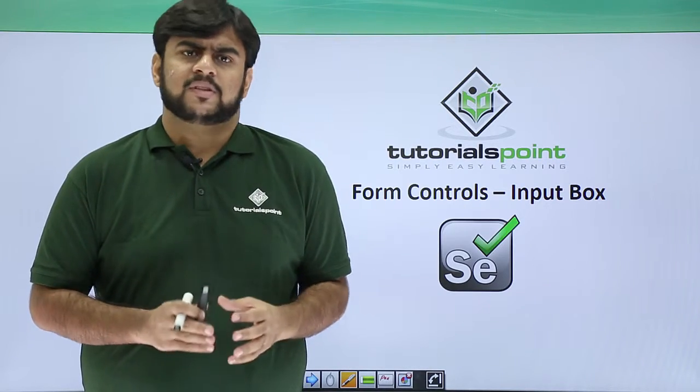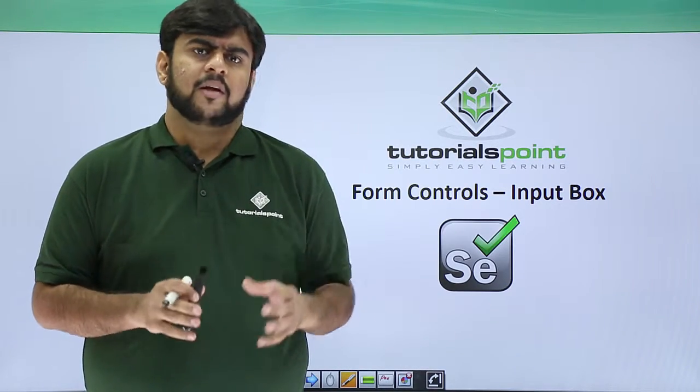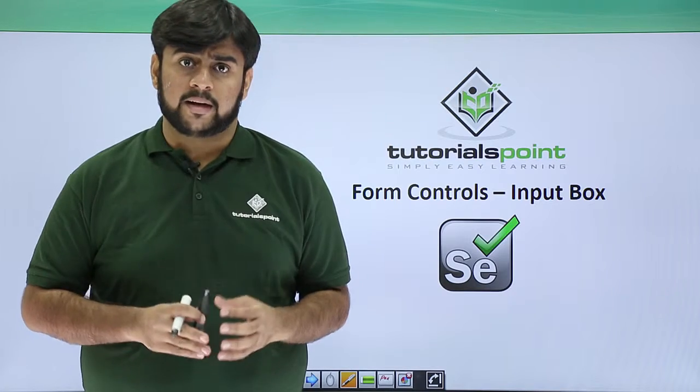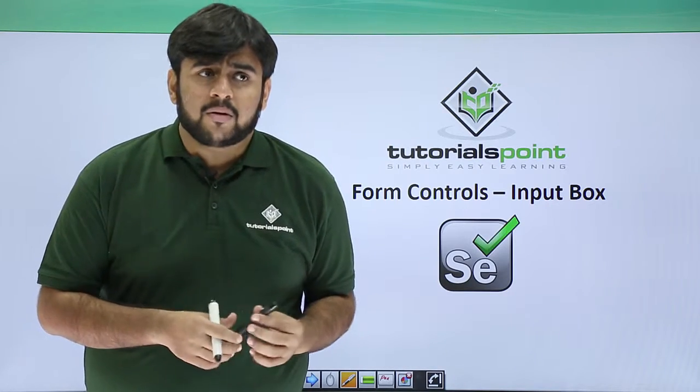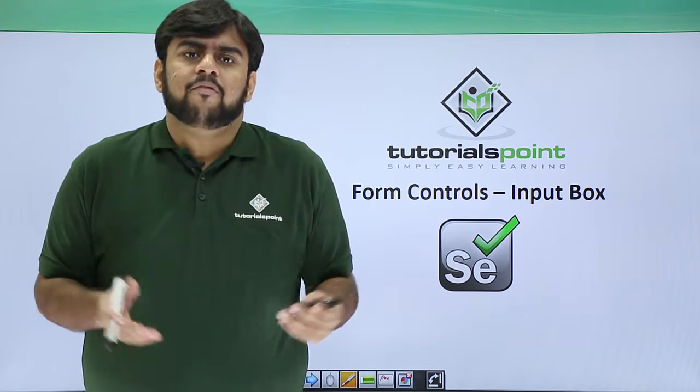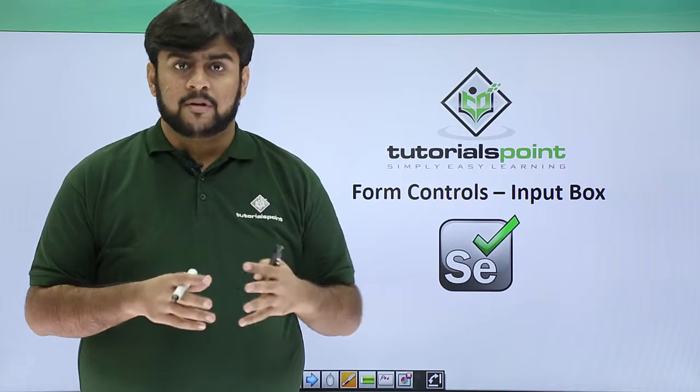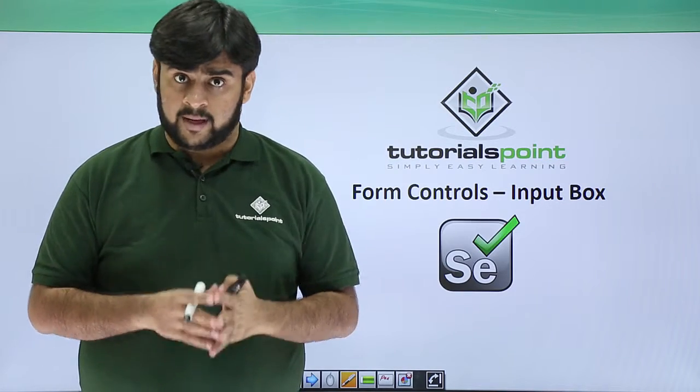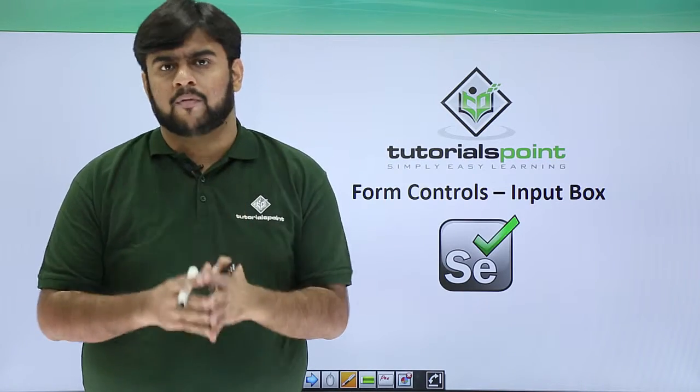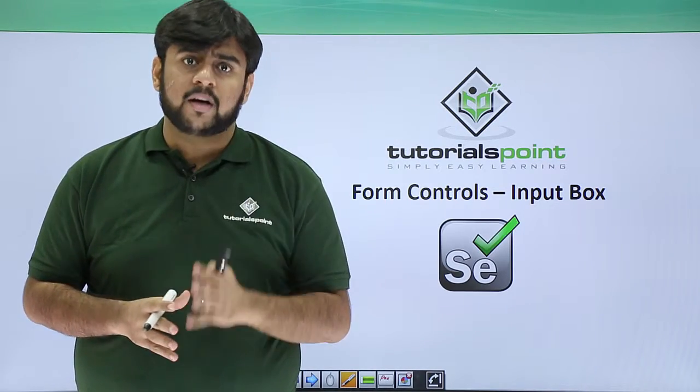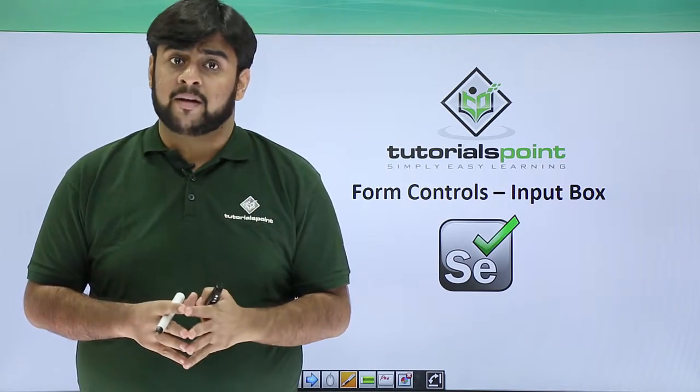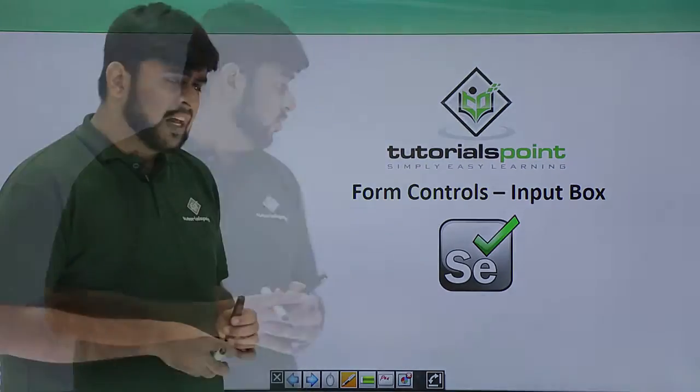So what is an input box? Input box basically forms a very important component of a form. Whenever you open up a form, like a login form or sign up form, everywhere you would find an input box.